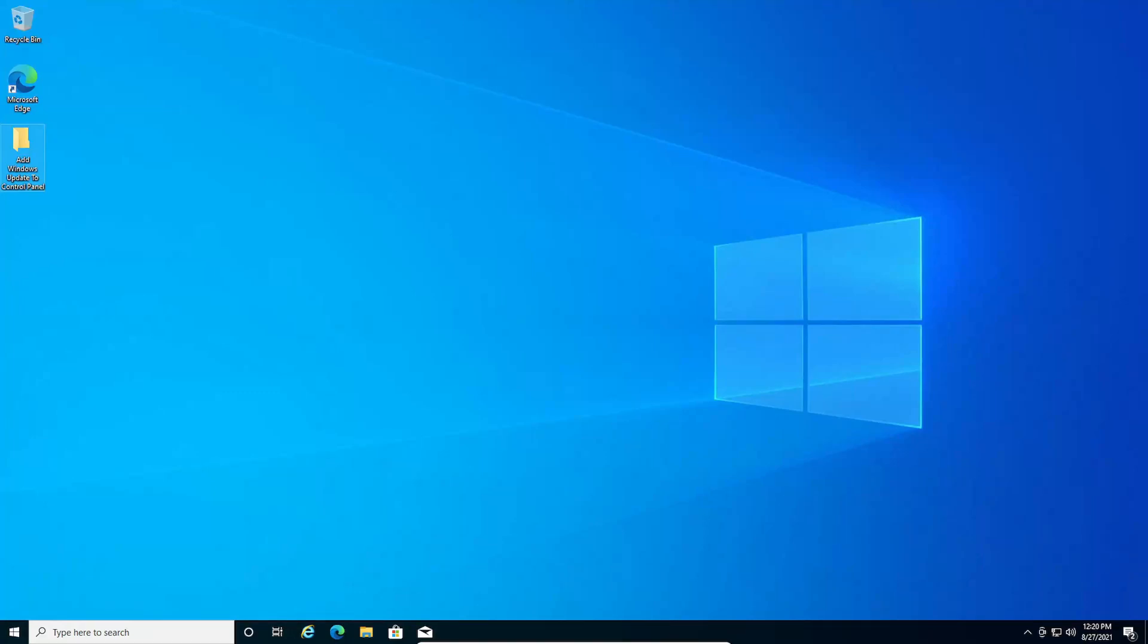Hey everyone, welcome back to another video on the channel. In today's video, I'll be showing you how to add Windows Update to the Control Panel in Windows 10. Let's get into the video.